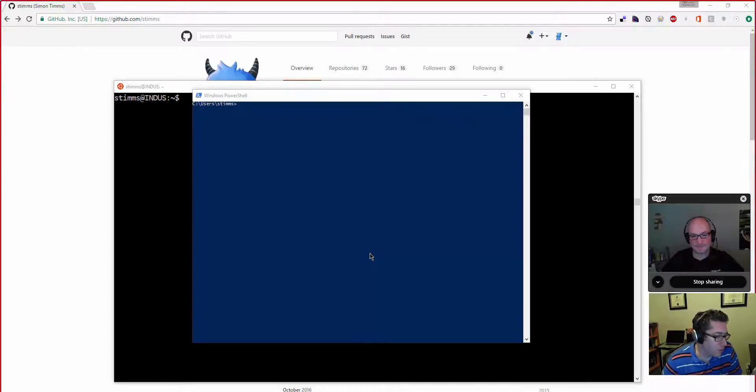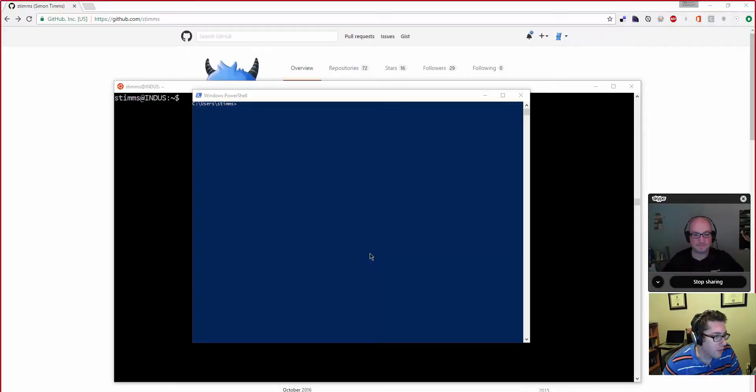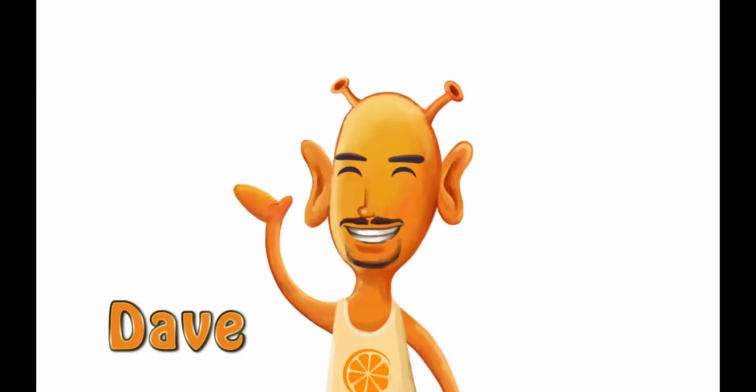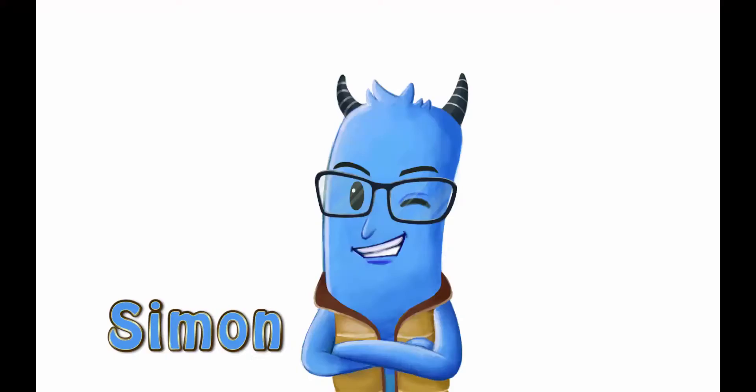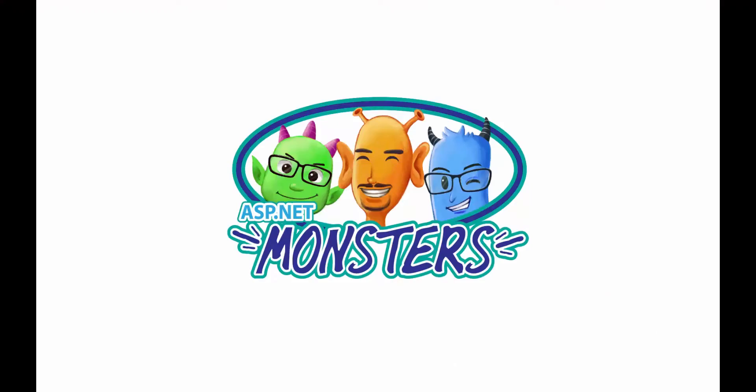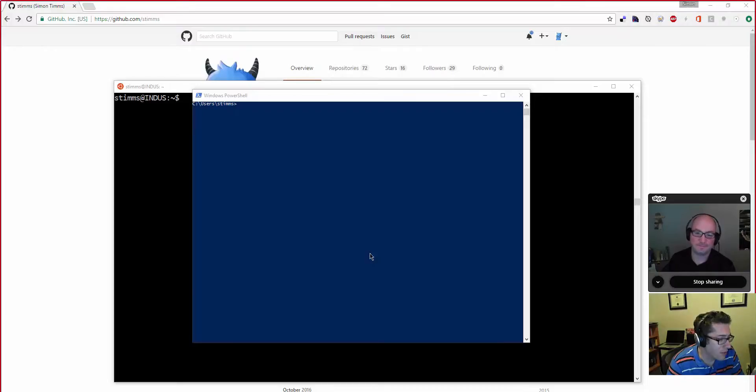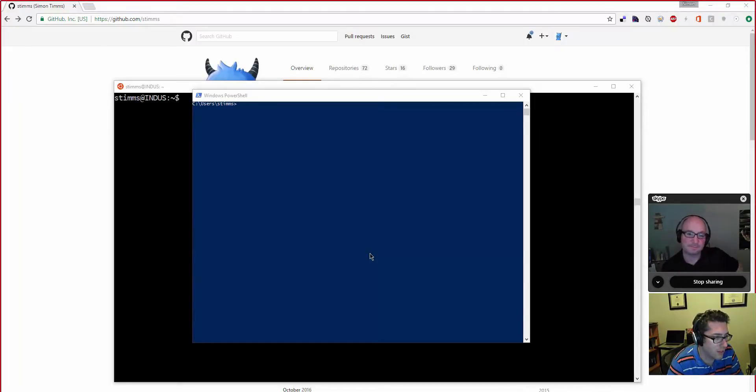In previous episodes, we've shown you some of the power that is Postman, but if you're not a GUI sort of person, or if you're working in an operating system that doesn't have a good Postman, then you might need to make use of curl. Let's mash on that. Hi everybody, and welcome to another episode of the ASP.net Monsters.